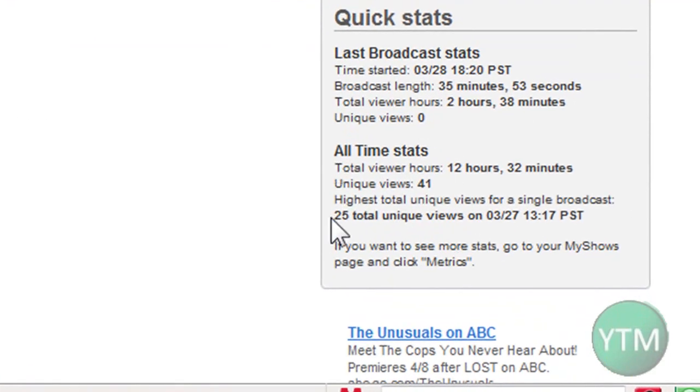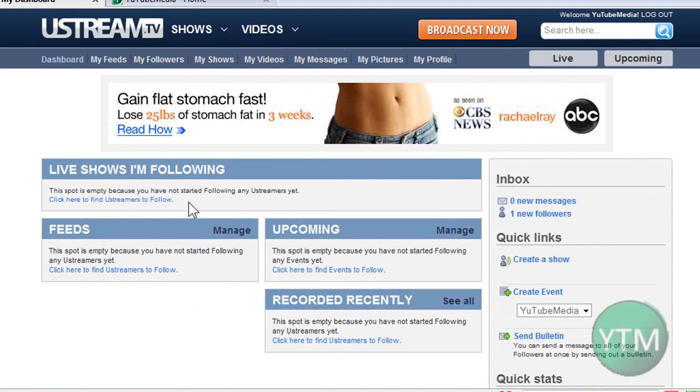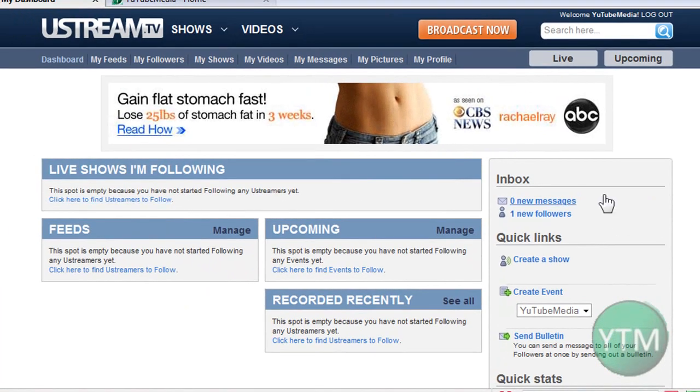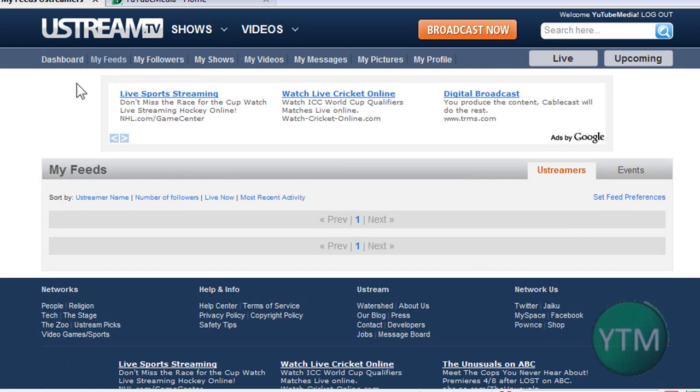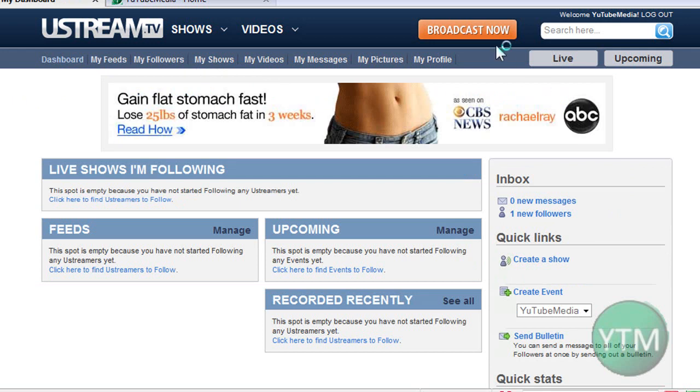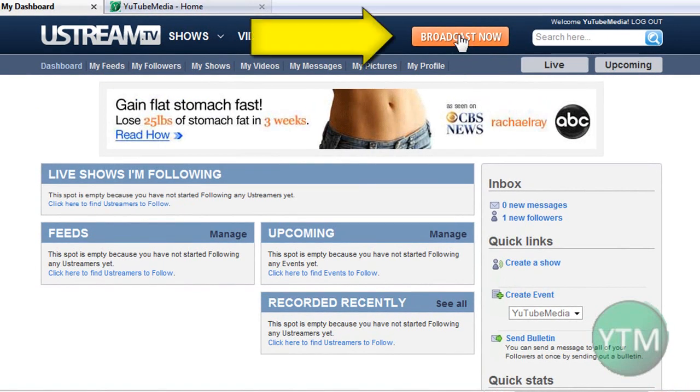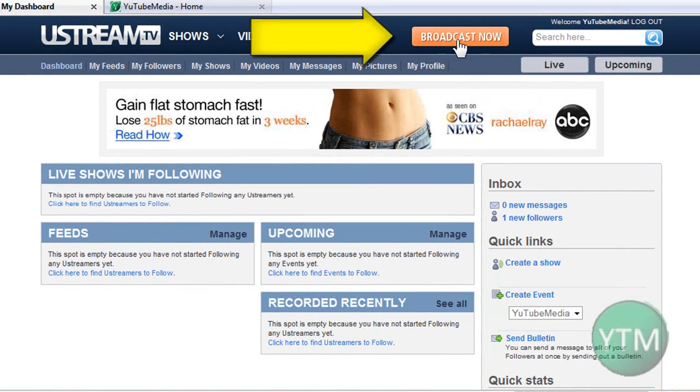My stats down here, my all-time high is 25 people on one show. Messages, inbox, a little similar to YouTube. Okay, so then feeds. Well, before I get into anything else, I want to show you how you start broadcasting. So up at the top, you're just going to click the broadcast now button. Just click that.